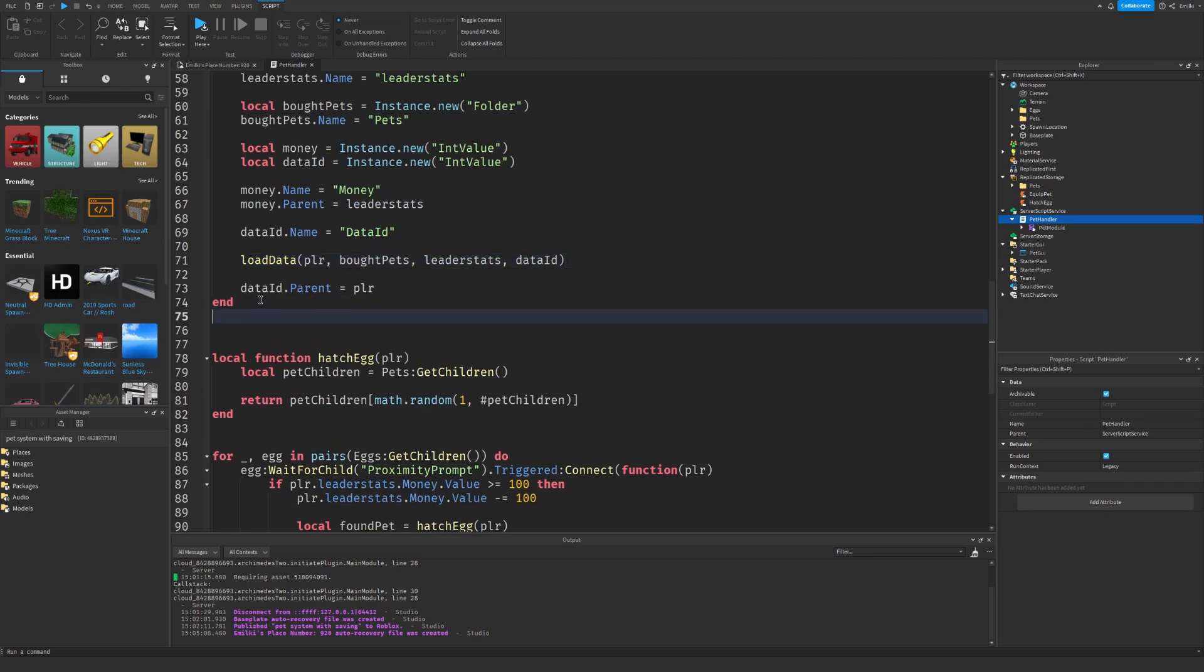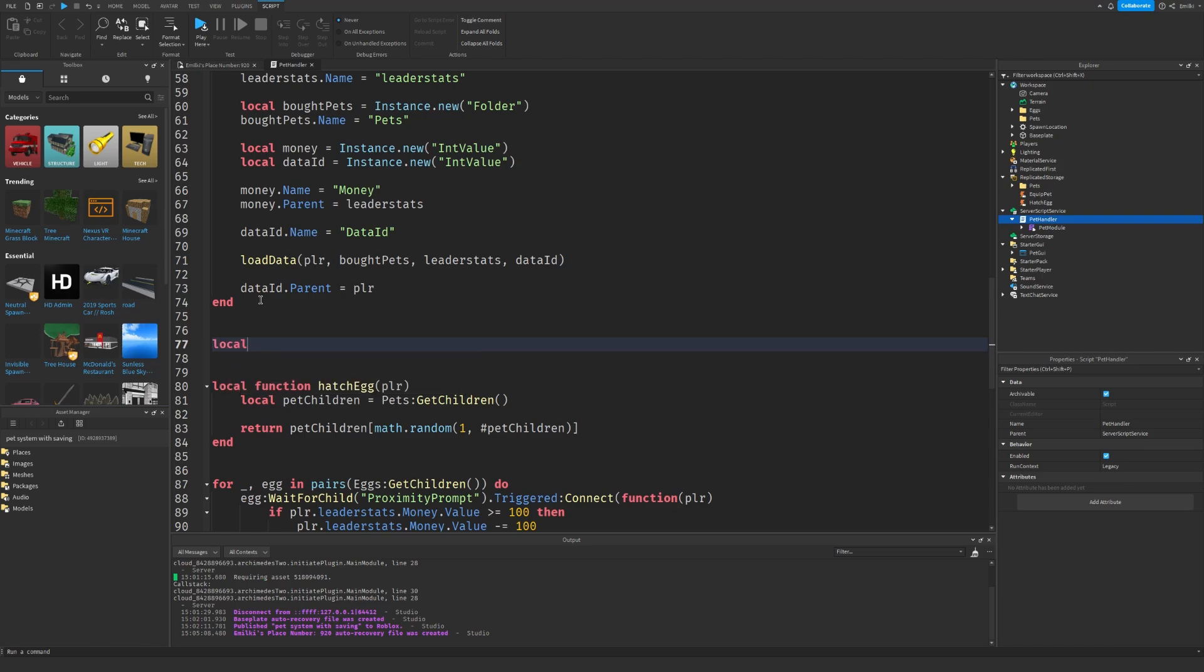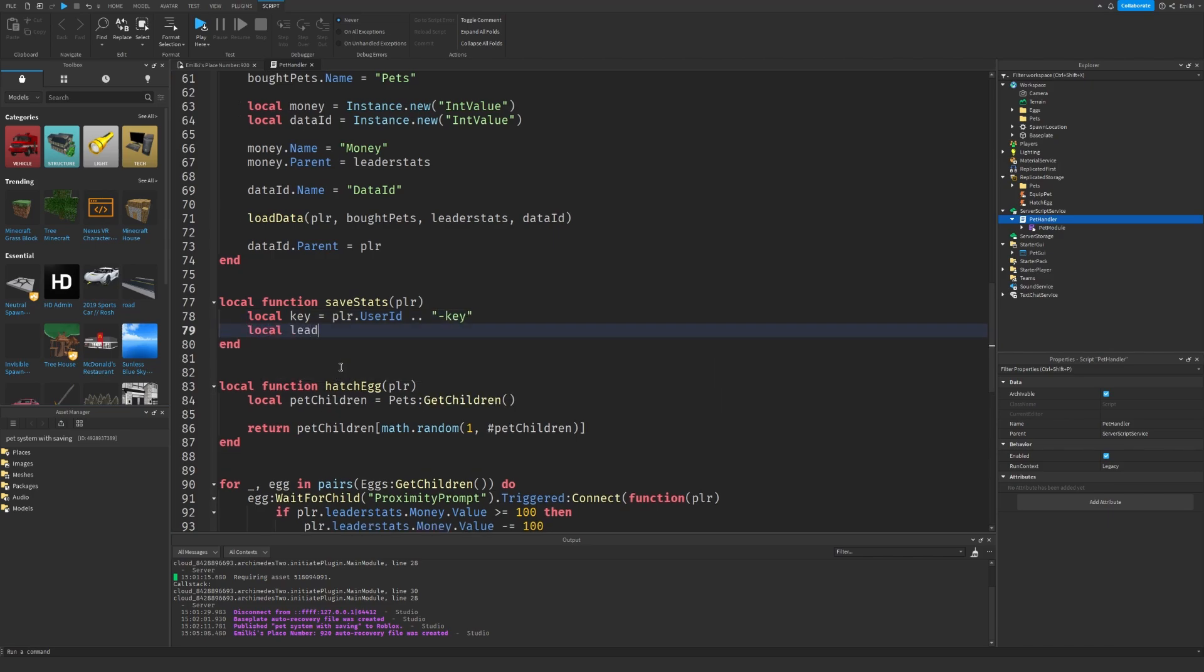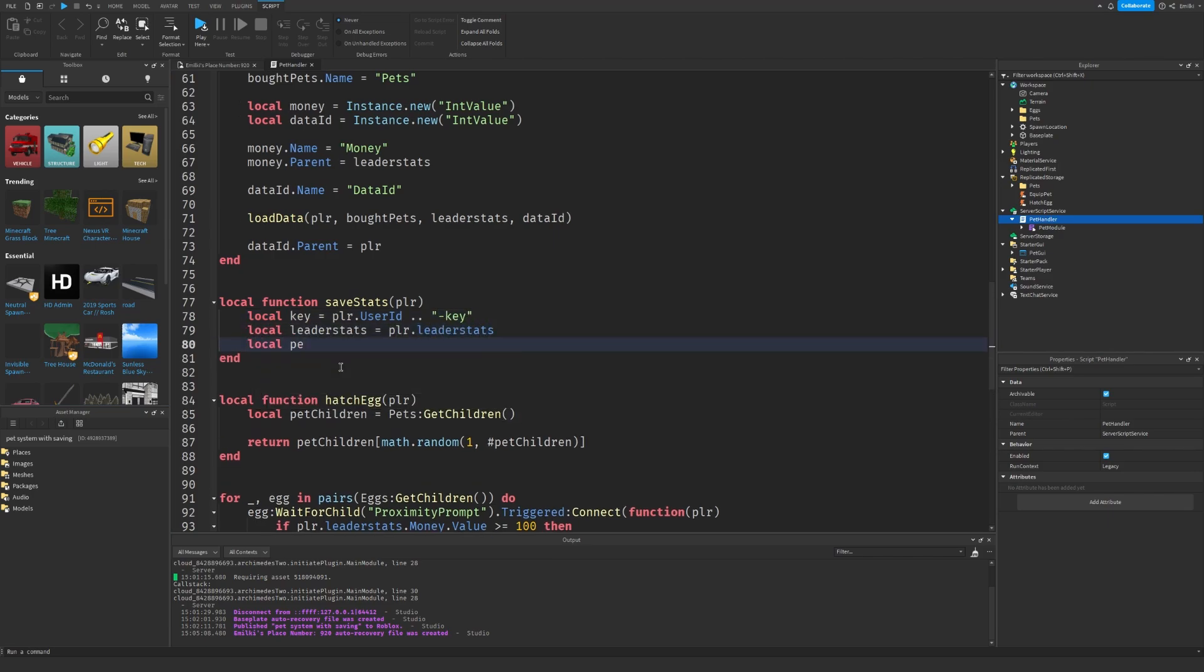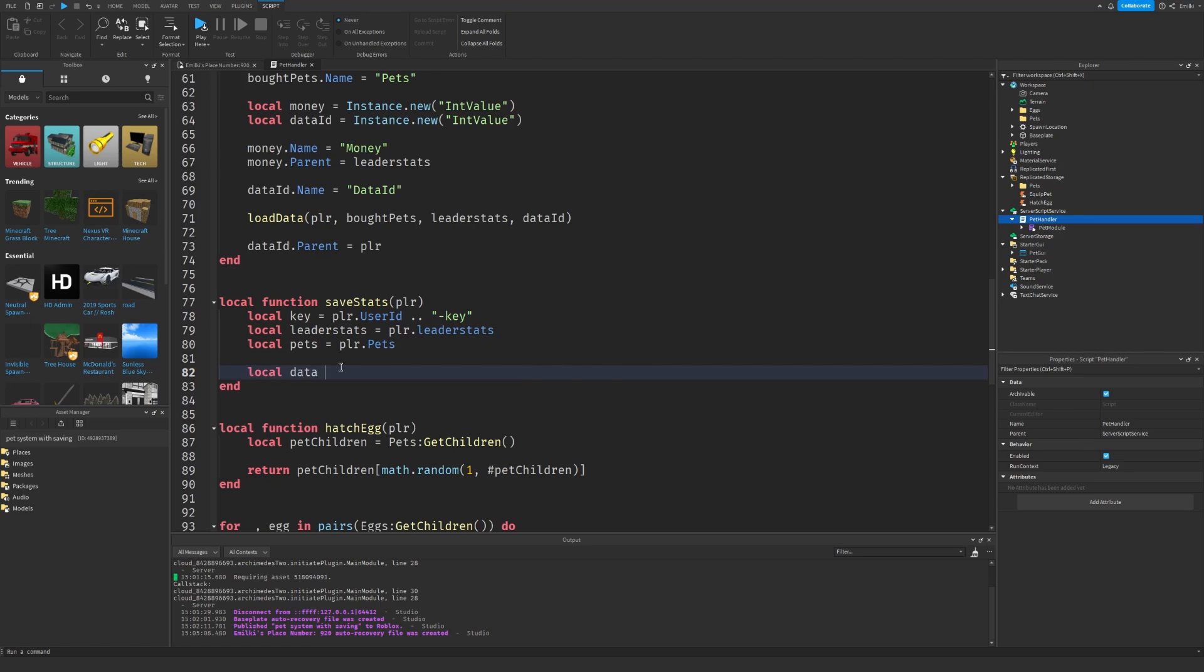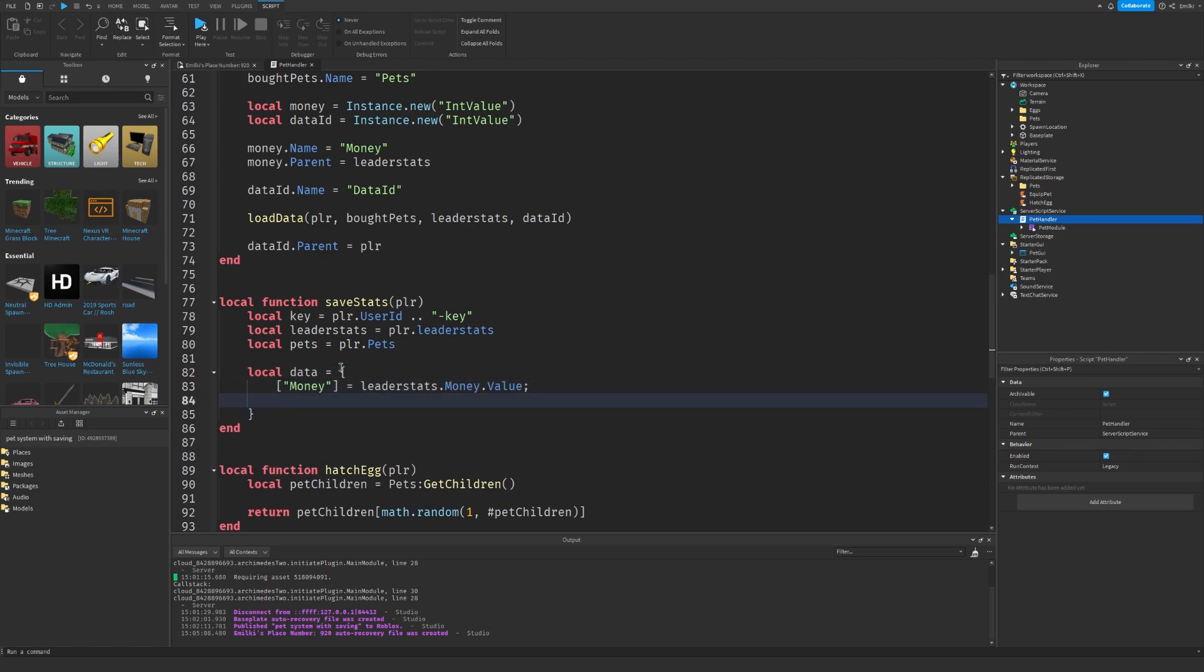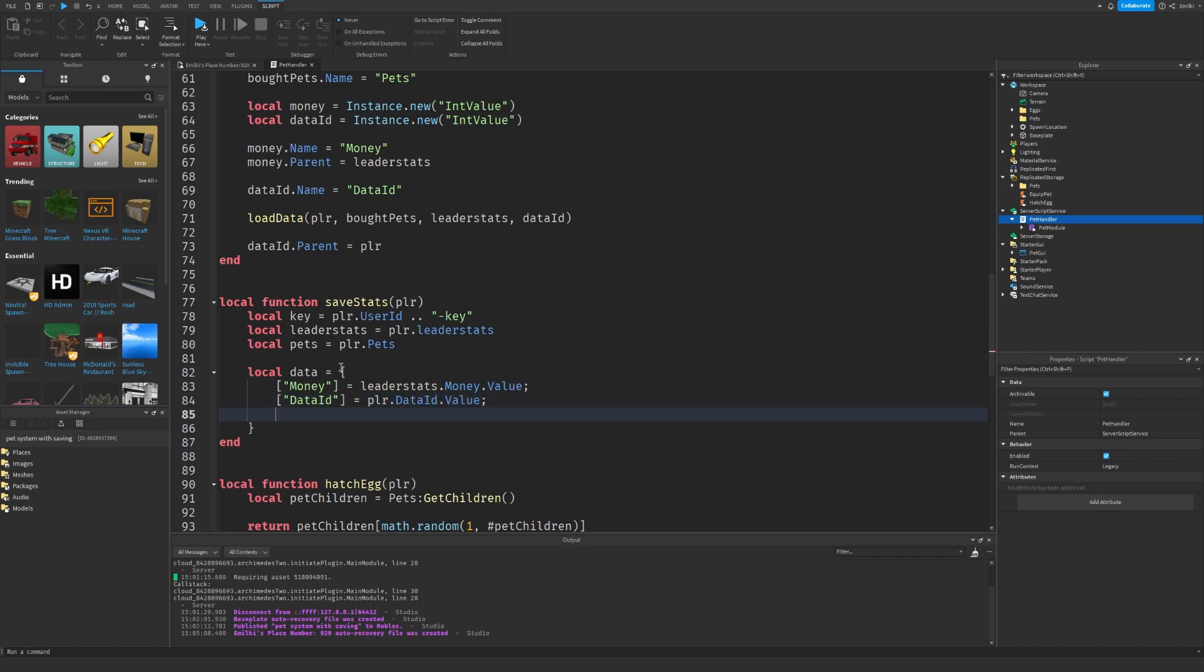Let's make one more local function save stats. We're going to get the key. Which you should know how to do now. We're going to use the ID. The leader stats folder which is inside there. The pets. We're going to make this little data thing which we will save. So of course, first we have the money value that we want to save. We also have the data ID. And we also have our pets.